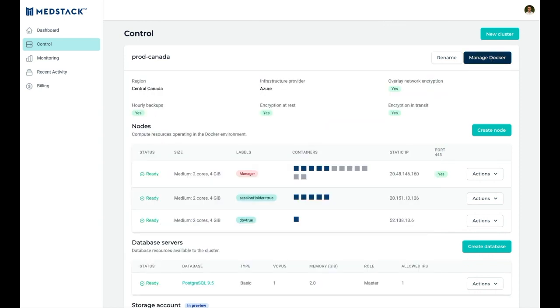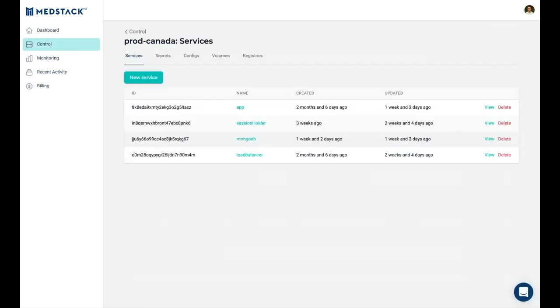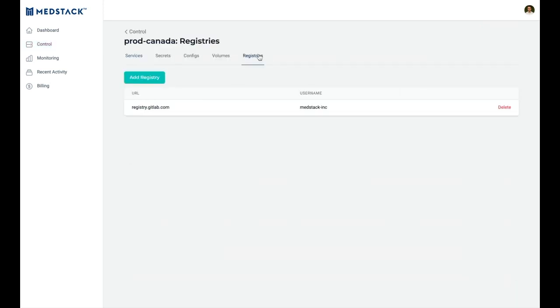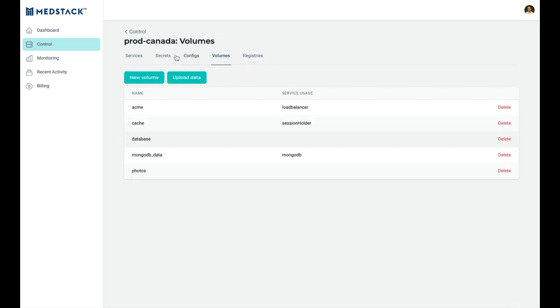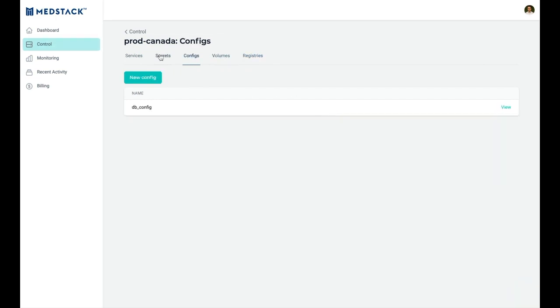Third, we will deploy applications on Docker in MedStack Control. This is where you'll connect to private registries and manage volumes, configs, and secrets used by your app.